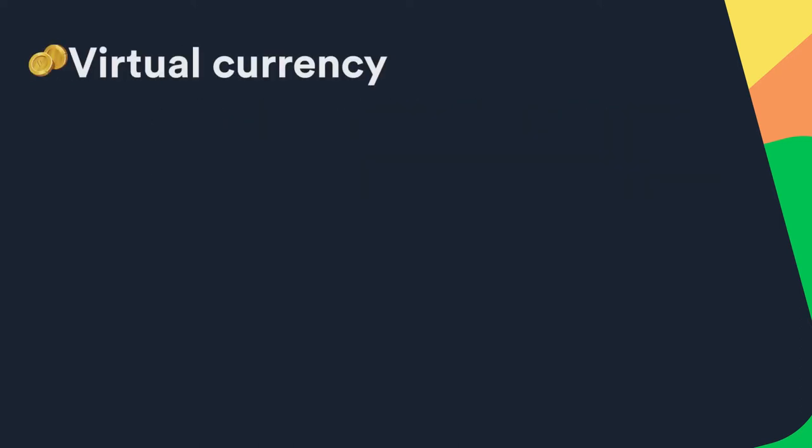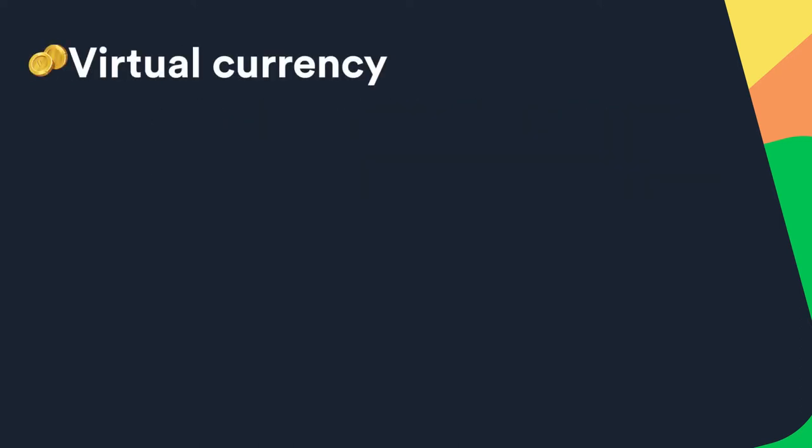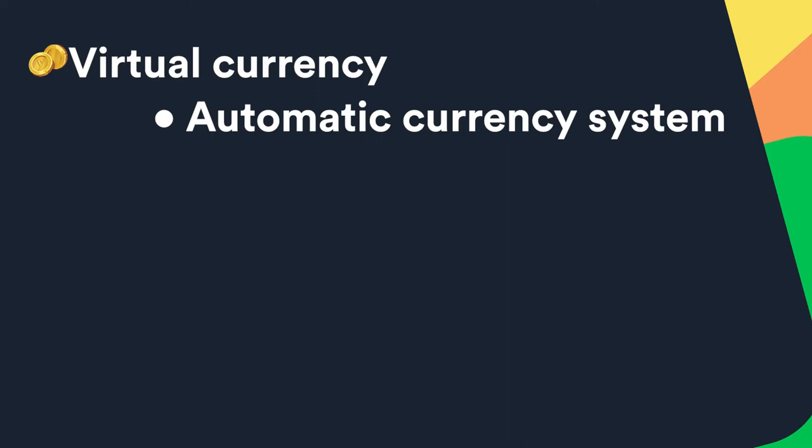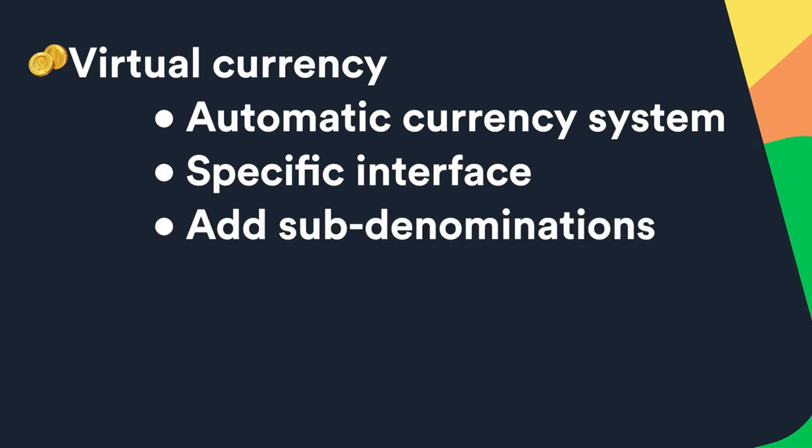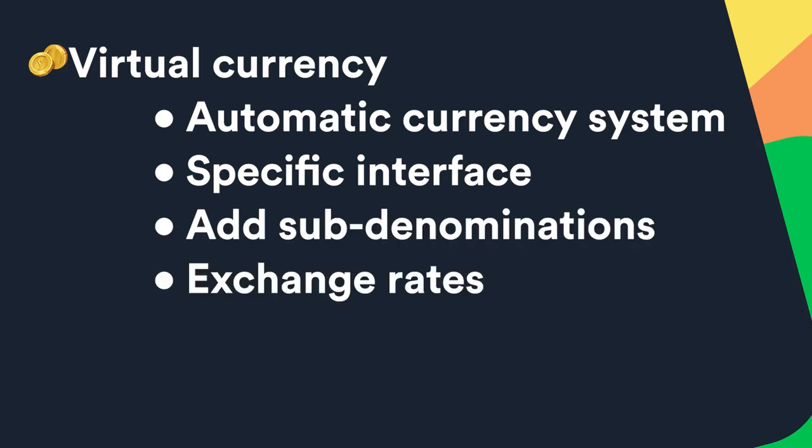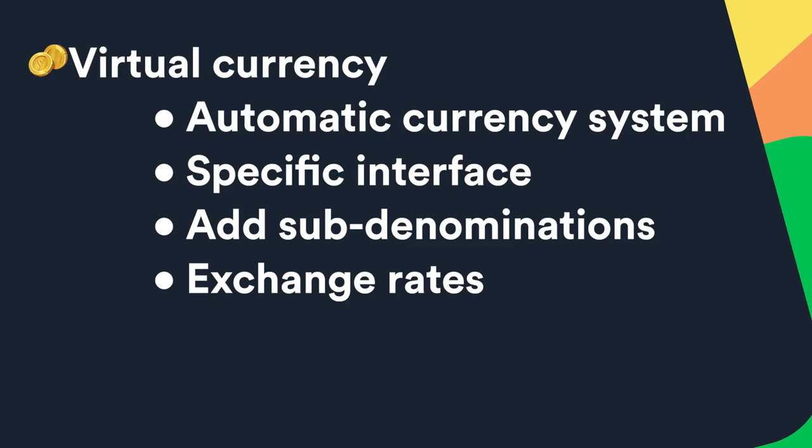Virtual currency is loot locker's automatic currency system. Unlike other complexities you don't actually manage it but instead use our specific interface for it. This lets you add sub denominations and even exchange rates between other currencies and create packs of soft currencies to sell. We'll go through each one of these complexities in more detail in future videos. For now let's continue with the basics of assets.